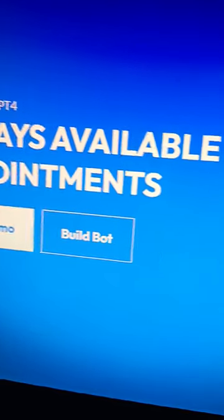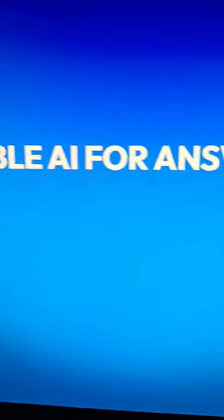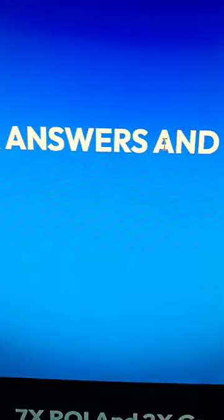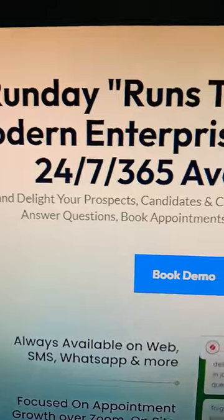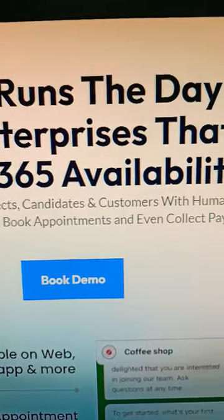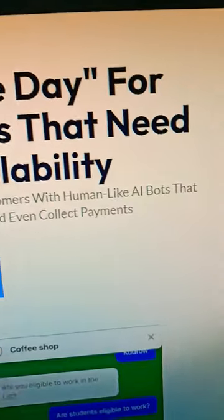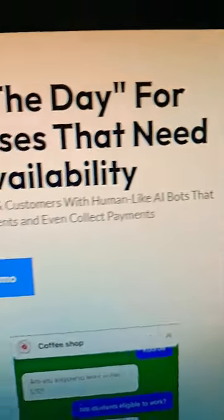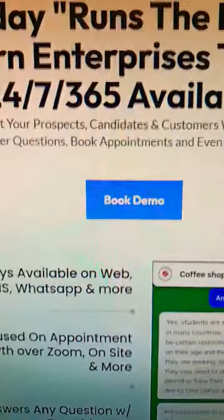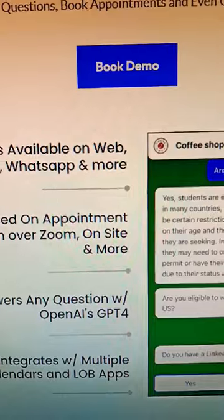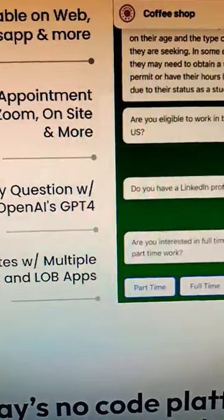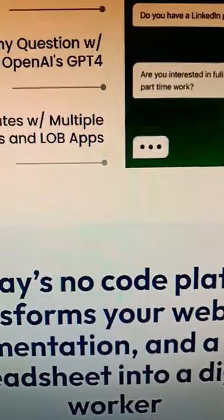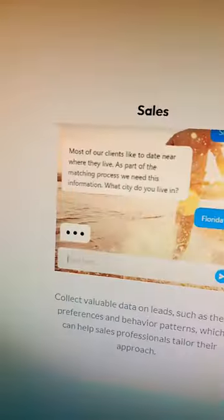RunDay is your constant AI assistant for information and scheduling. RunDay empowers appointment-driven businesses with 24/7 availability. And in just 5 minutes, you can create an AI that enhances your business by securing 10 free appointments.